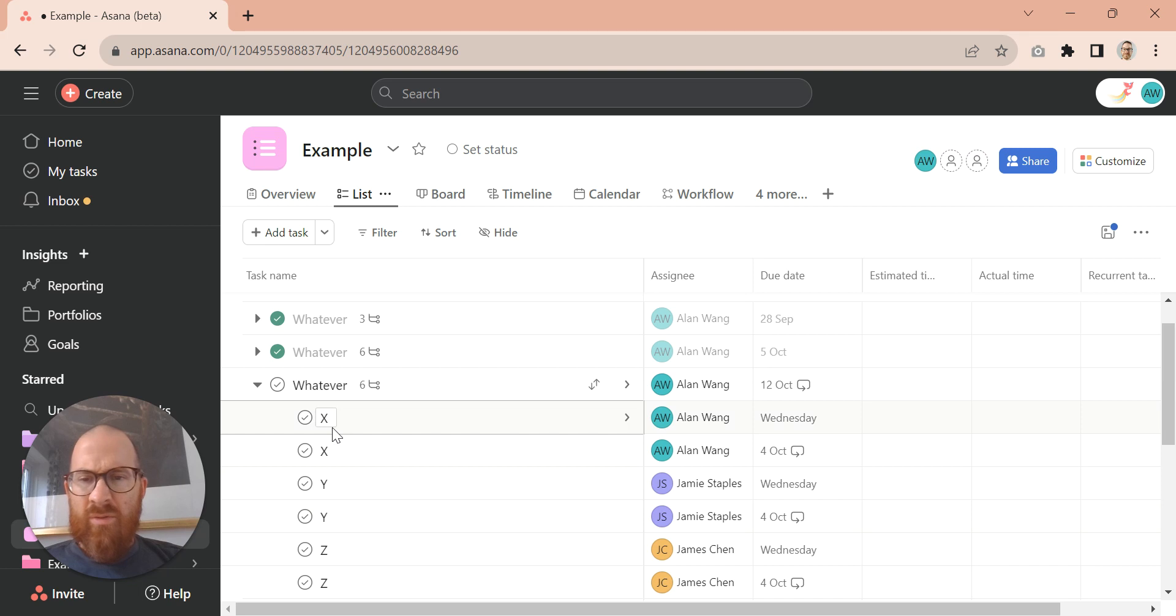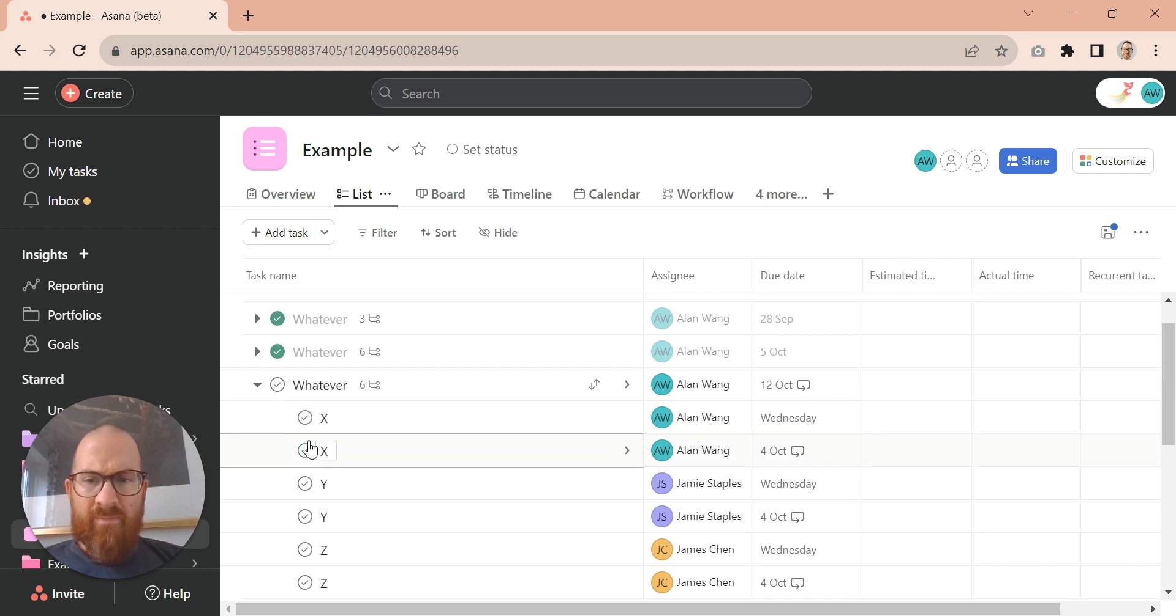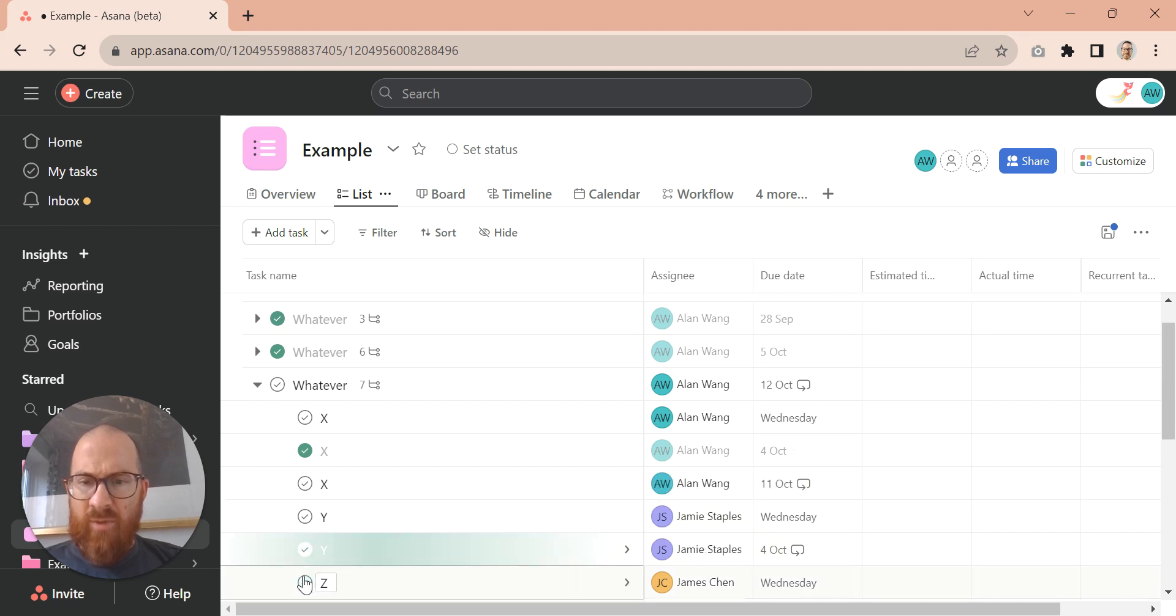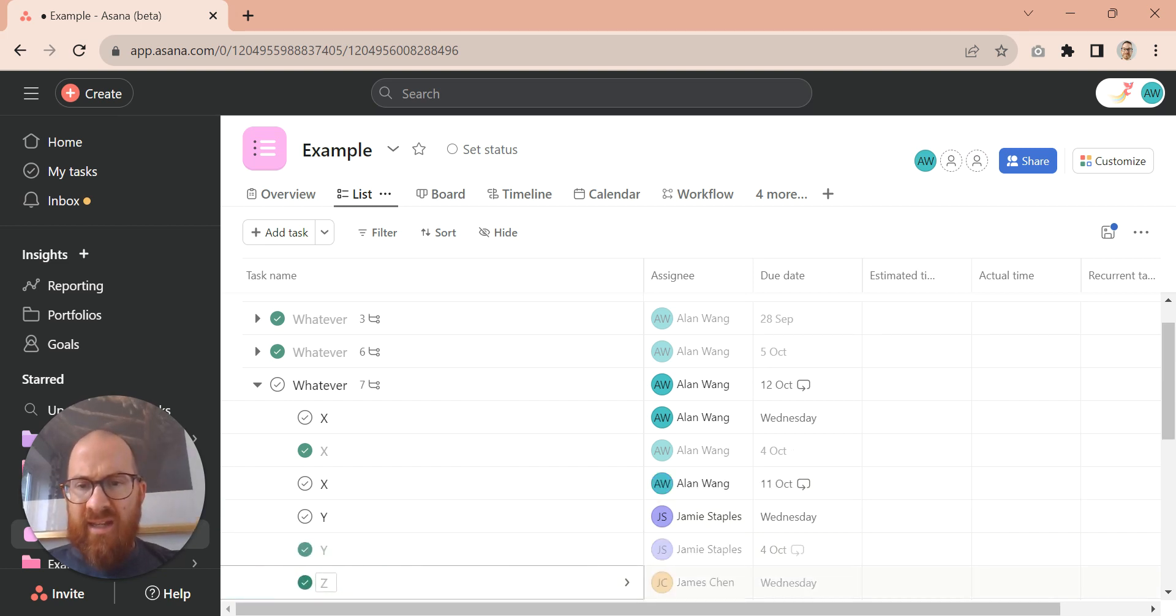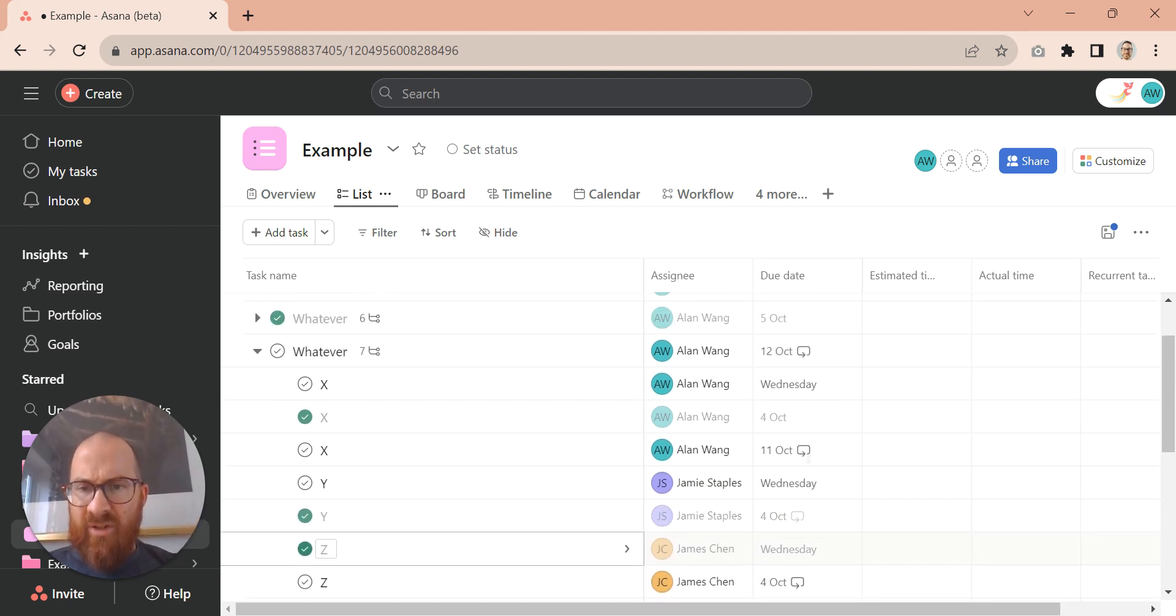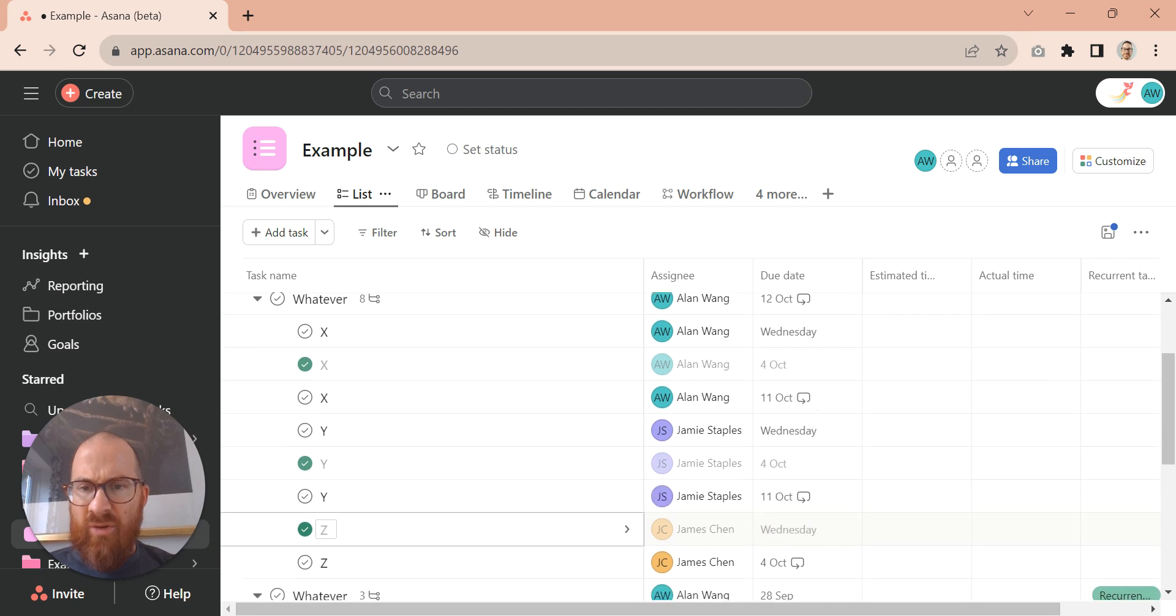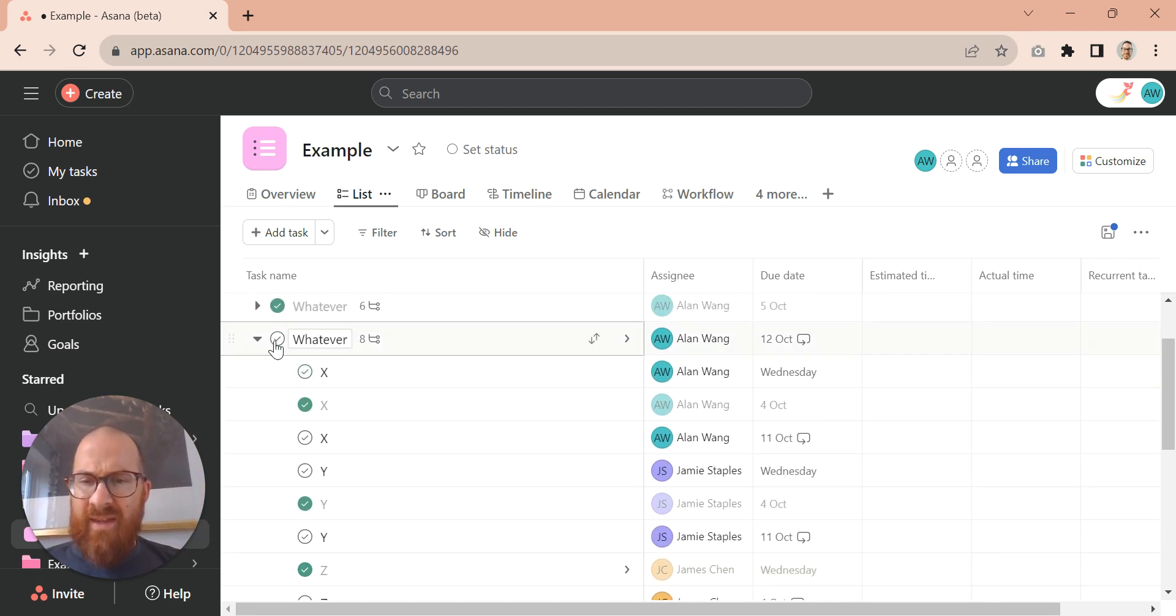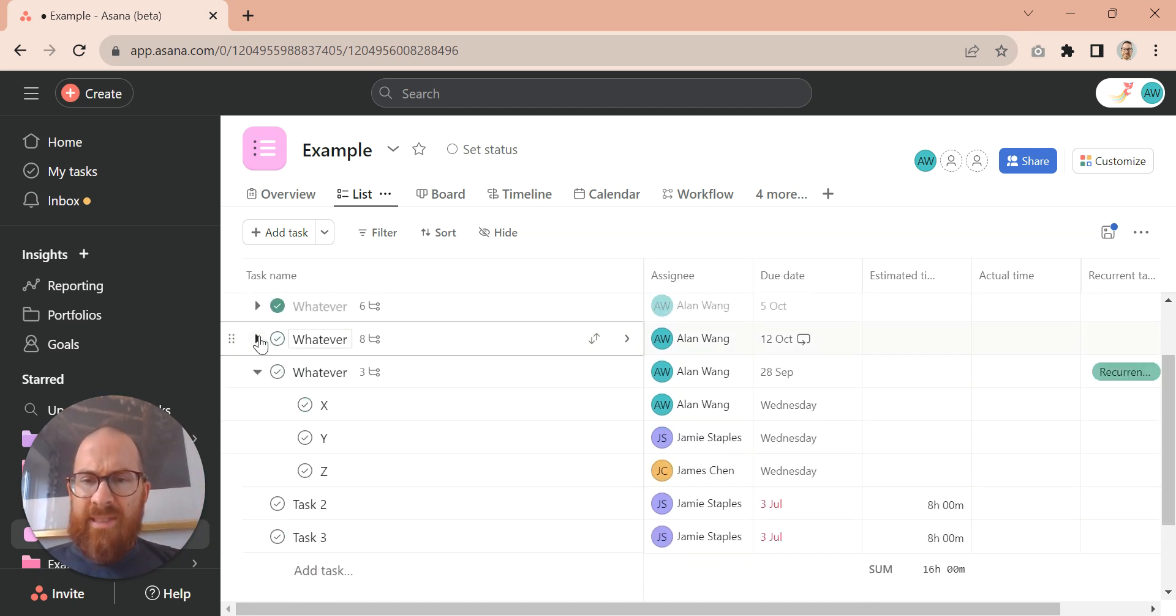And then they think, oh crikey, well, we don't want these. And they sort of try and scratch some of them out and then they end up, perhaps with even more dates. And before too long, they've got nine subtasks and a bit of a headache on their hands.